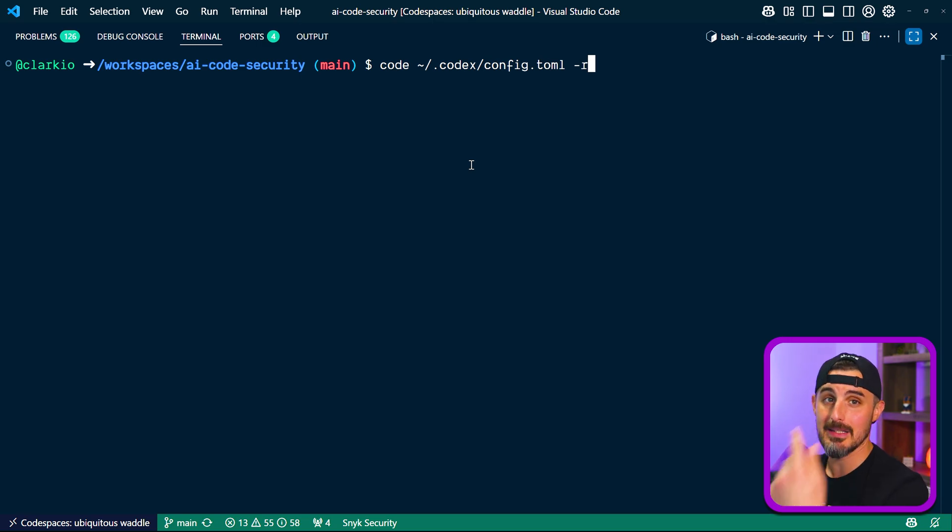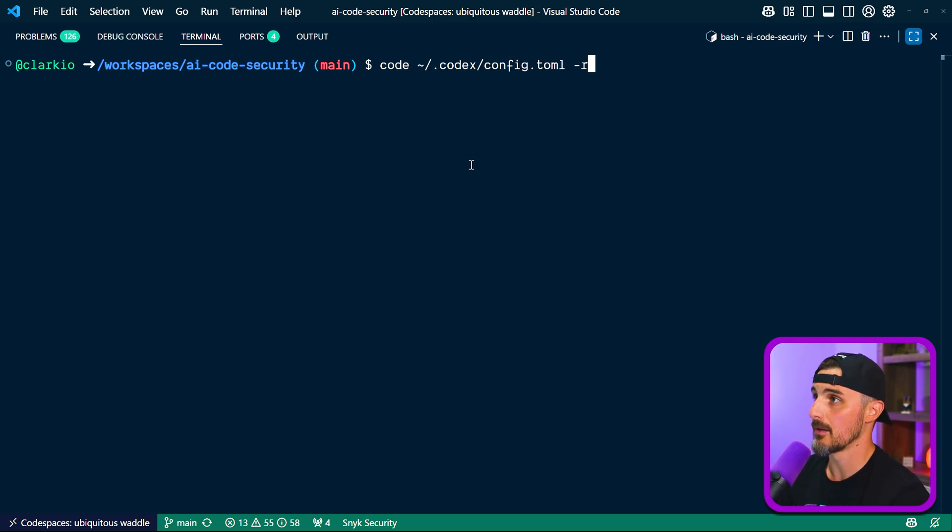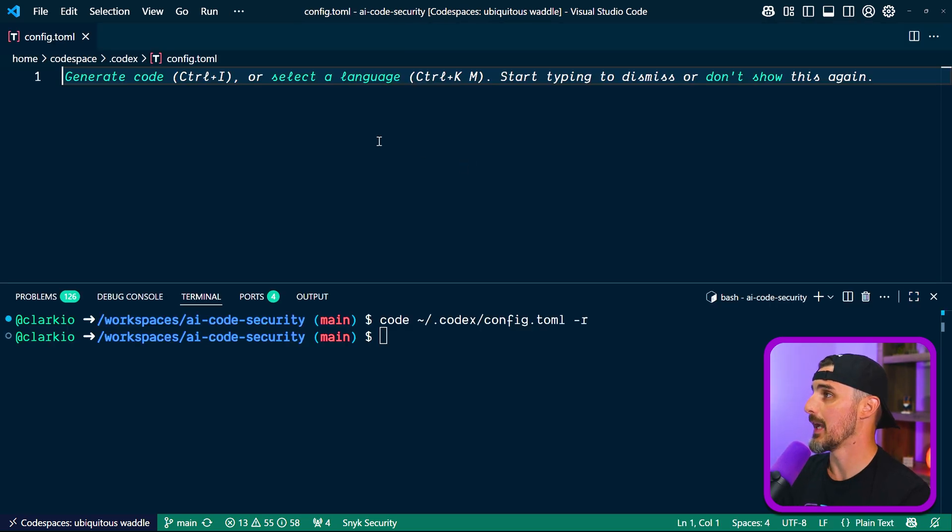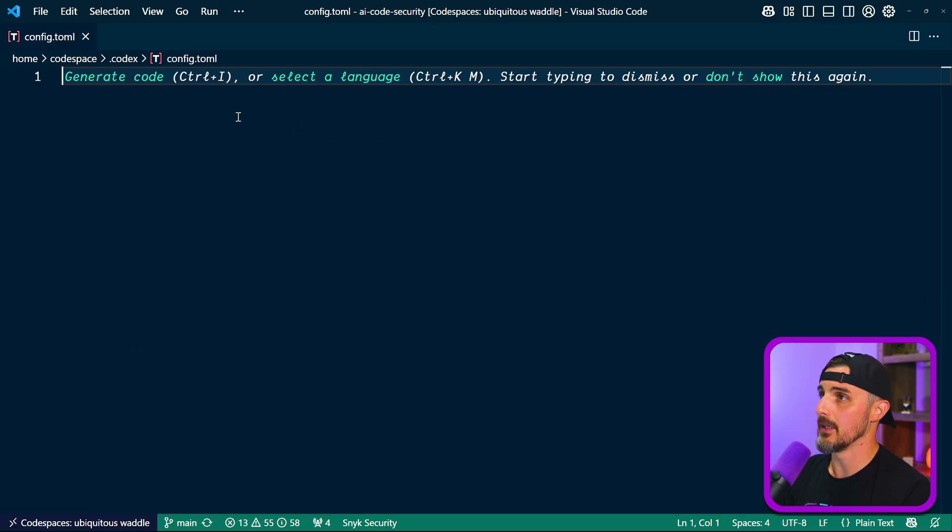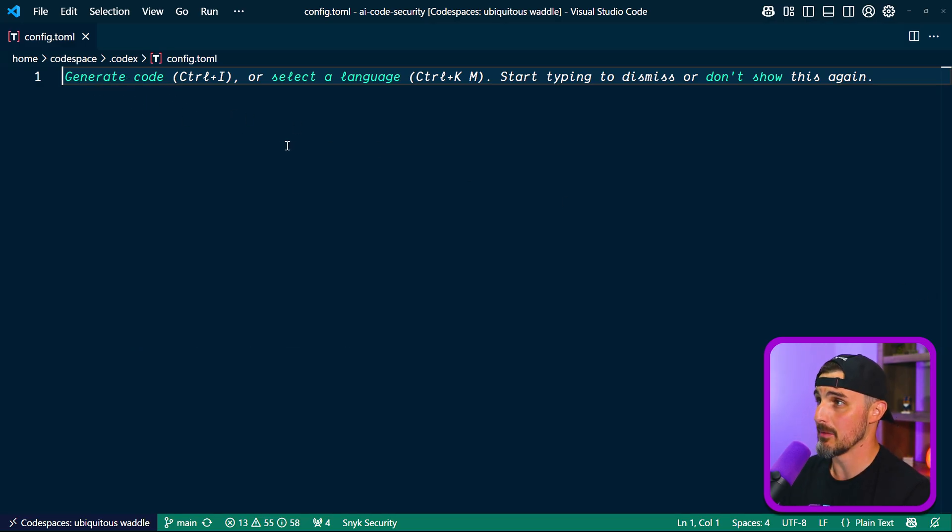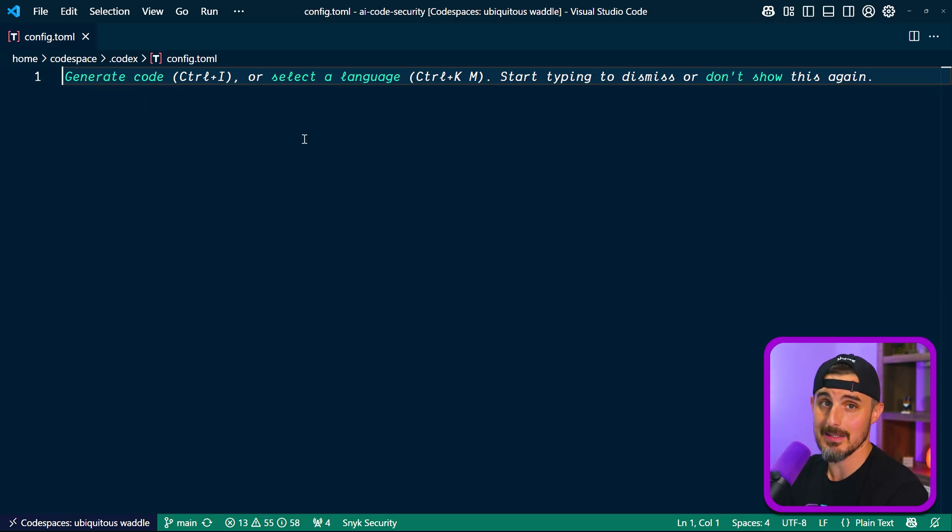Now I'm going to open up that config.toml file in VS Code using that code command, codex and then config.toml. And then I'm going to tell it to reload it into this instance of VS Code with that hyphen R. And there we have it. So it's empty, nothing there, nothing available. It's just an empty file.